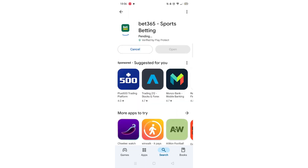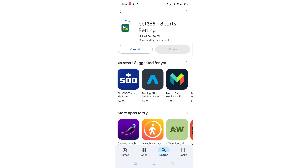Once checked, scroll back up and tap the back arrow button in the top left corner. Now click on the blue Install button. The app will now start downloading to your phone. This may take several minutes so hang tight.